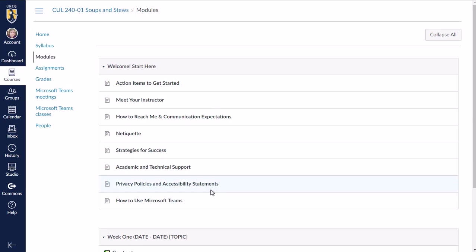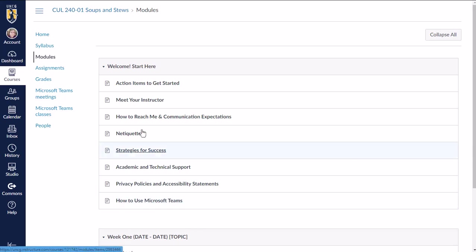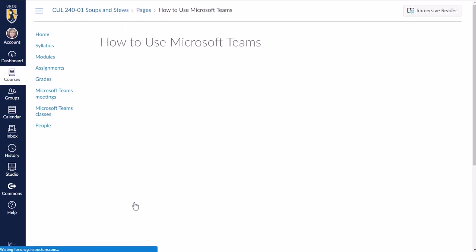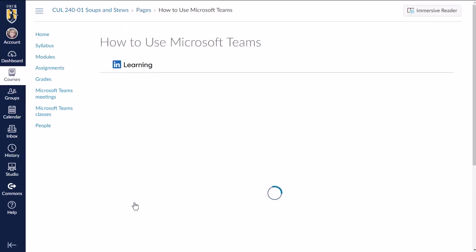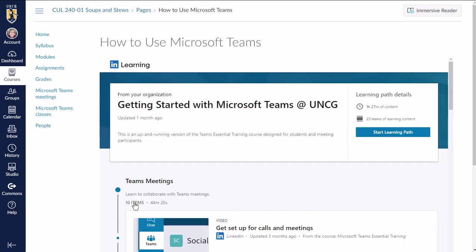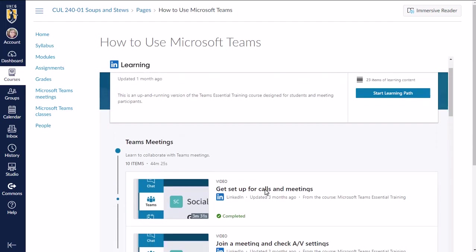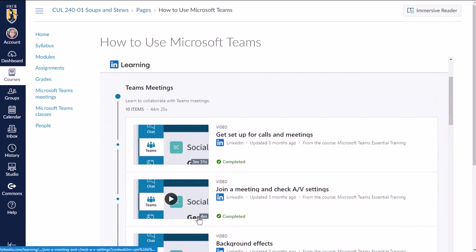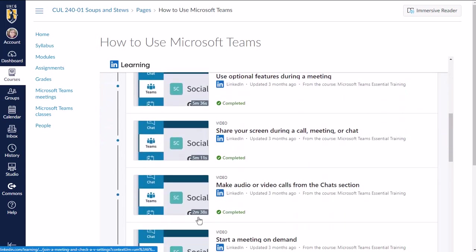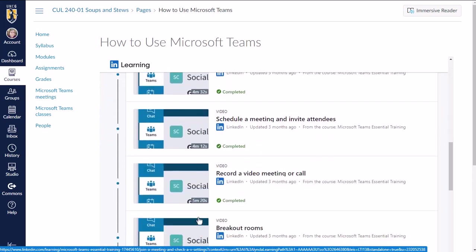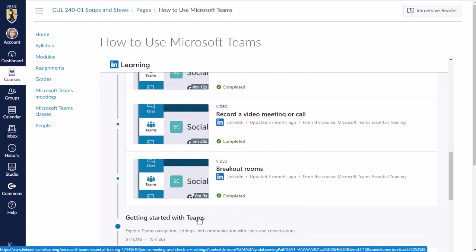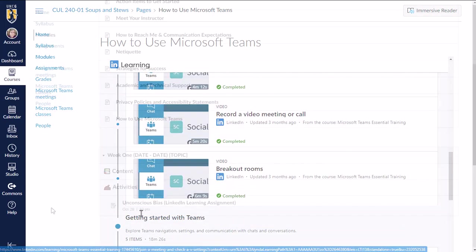So I'm a student in this course, and my instructor has added this page in the Start Here module with information about how to use Microsoft Teams, so maybe this is new to me as a student, and my professor is just offering up this content for me to use. This is a learning path that includes a variety of different videos about using Microsoft Teams.